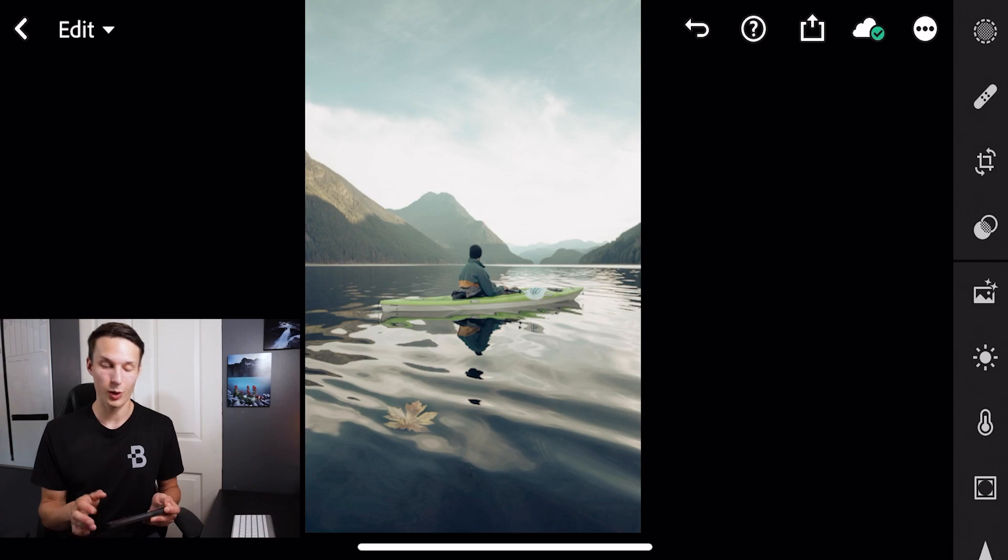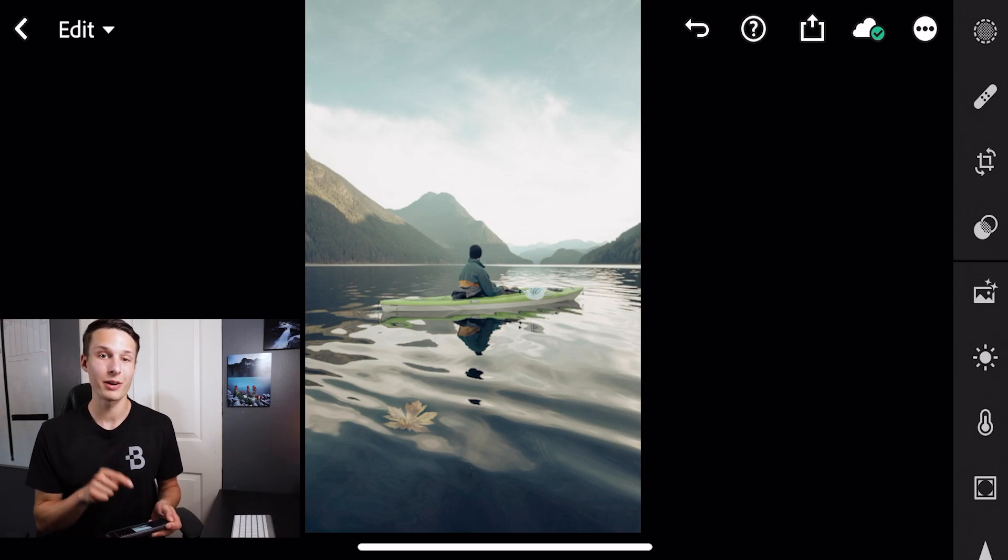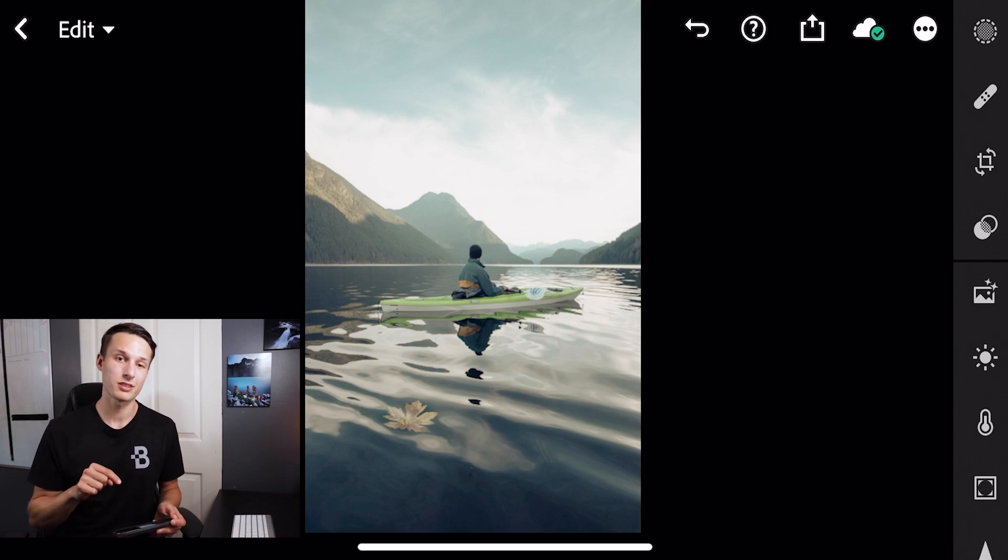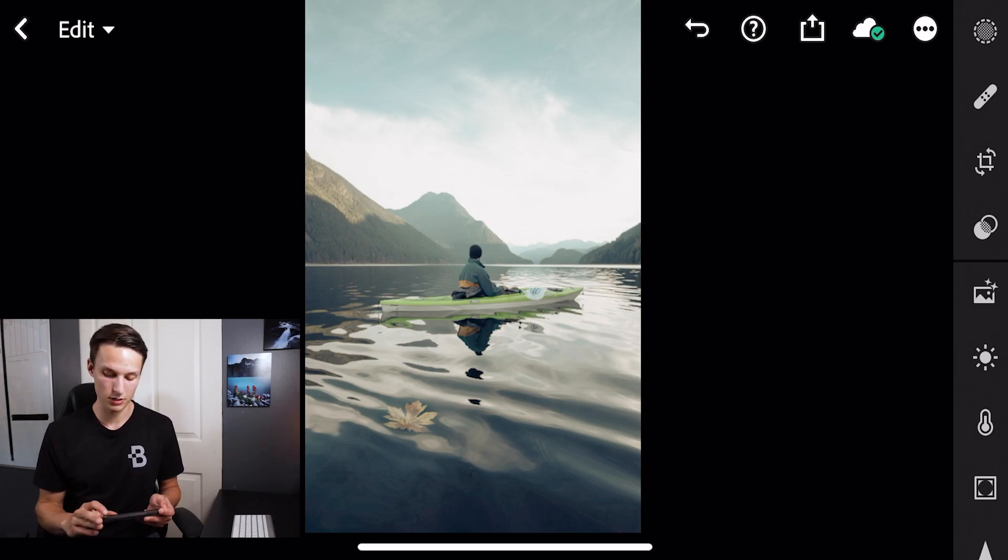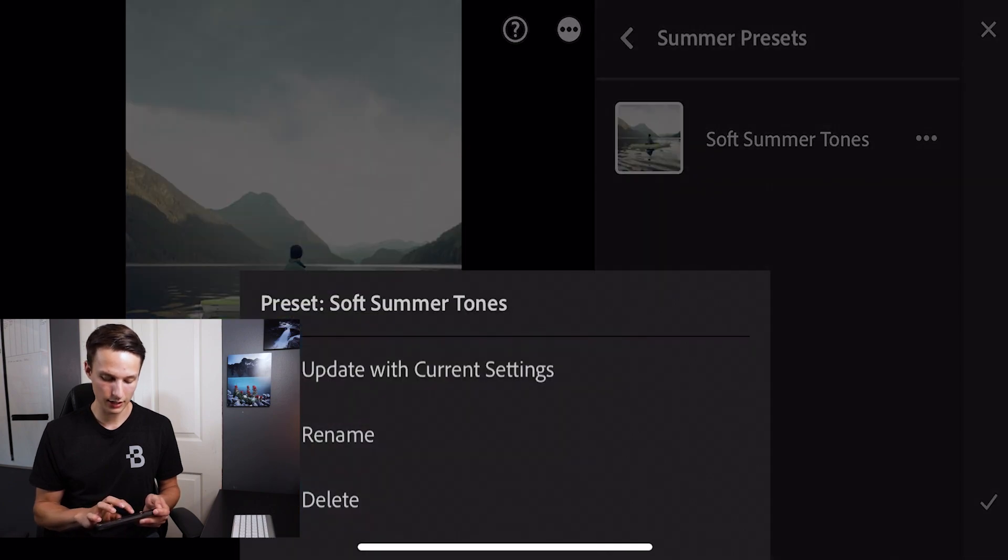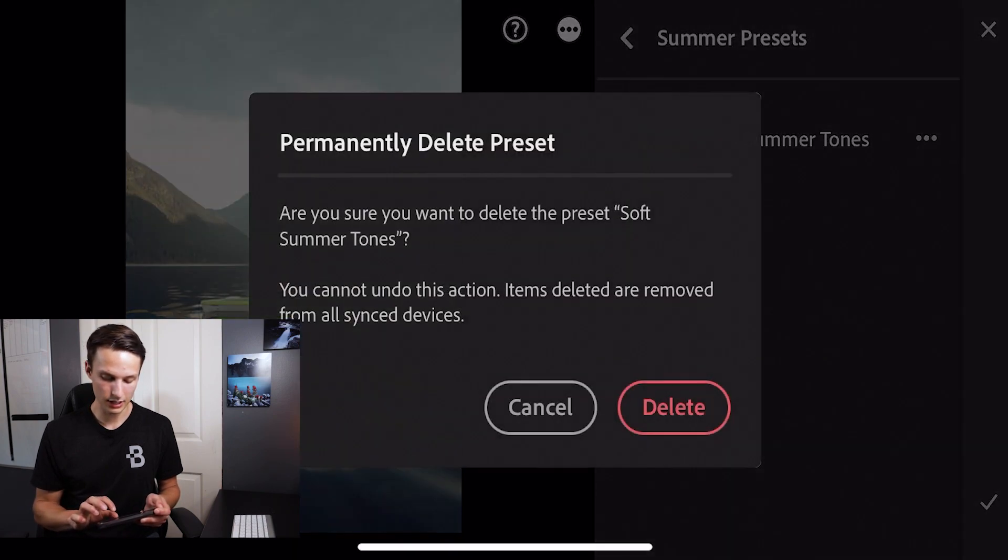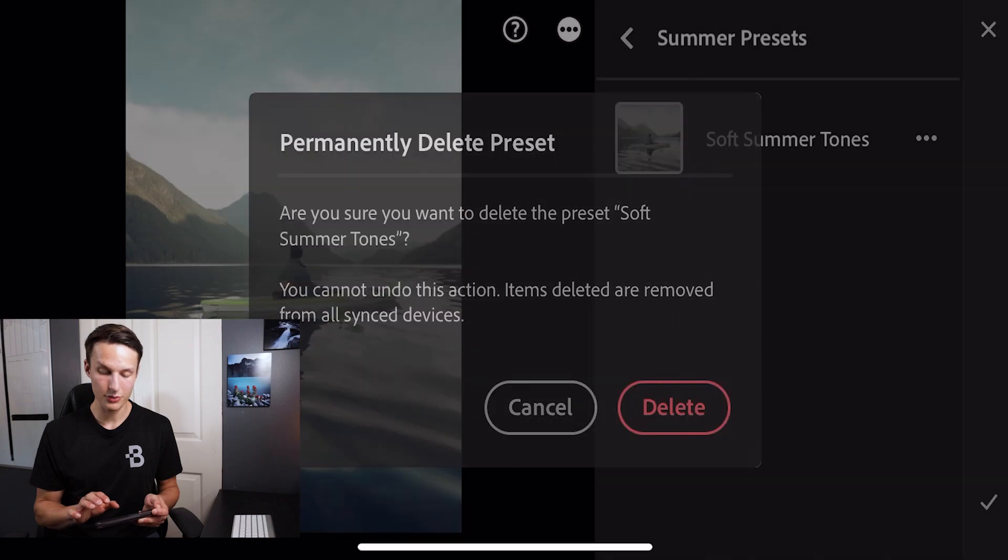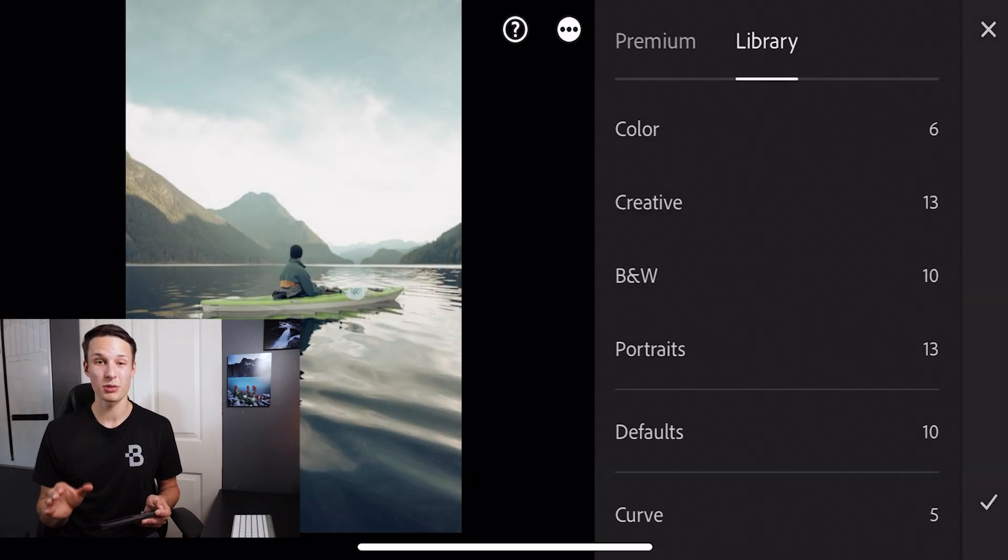Just to prove to you how this works, I'm actually going to delete the preset that we just used. Going to presets, soft summer tones, I'm going to press on that and click delete. Press delete again. So now that preset is completely gone. But I'm not worried about it because I'm going to be able to reinstall it since I just shared it with myself. Or in this case, my friend, which is also still me.